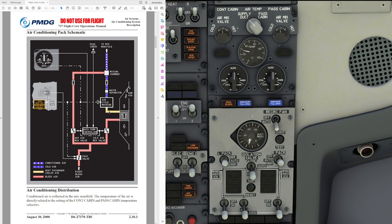Ram air also goes into the air cycle machine. What happens here is that air flows into the water separator, where water is removed from the outside air, and then it flows on into the mixing chamber. In the mixing chamber we mix the cold air from outside with the already pre-cooled air from the bleed system, and the cold air from the ram air system that we mixed earlier on.